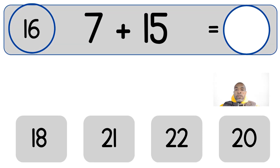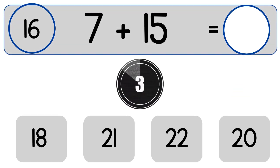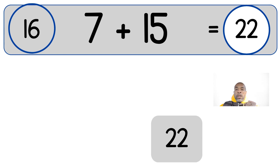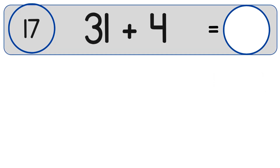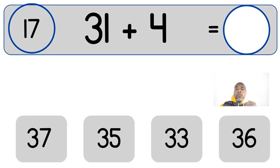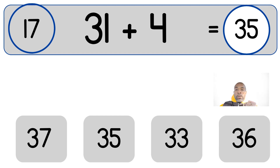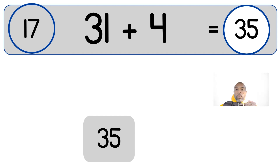7 plus 15. 7 plus 15 equals 22. 31 plus 4. 31 plus 4 equals 35.